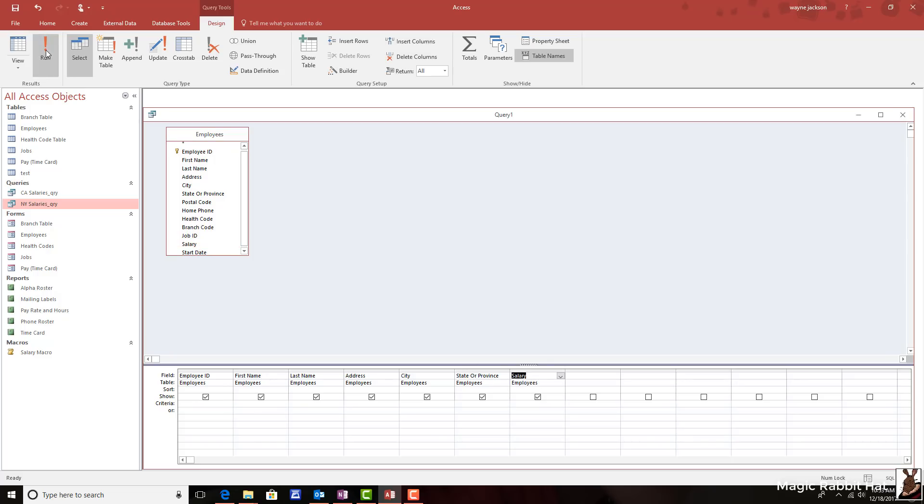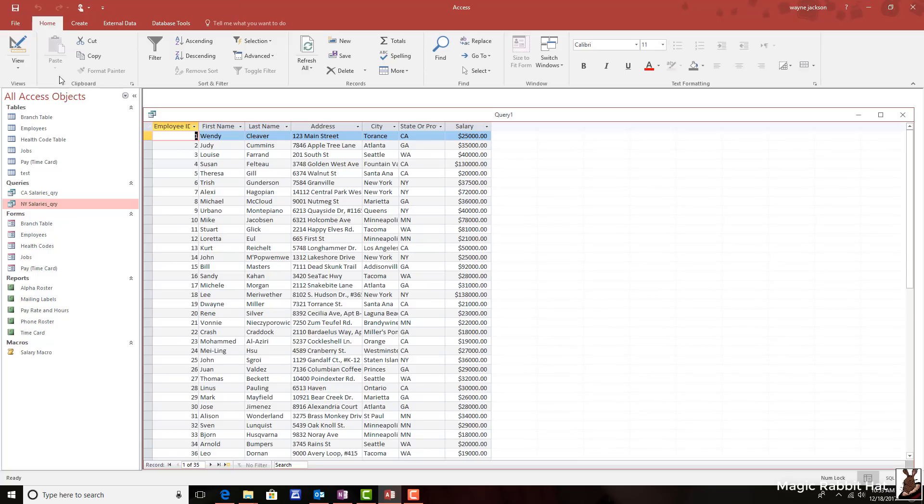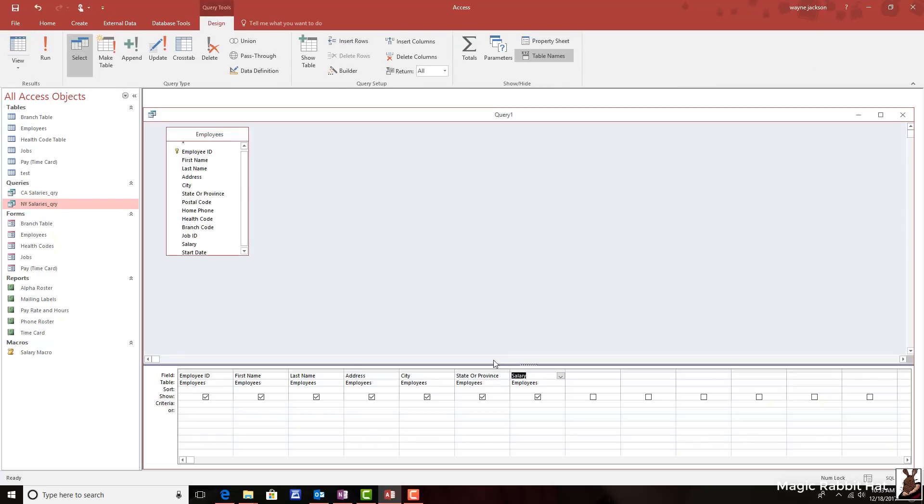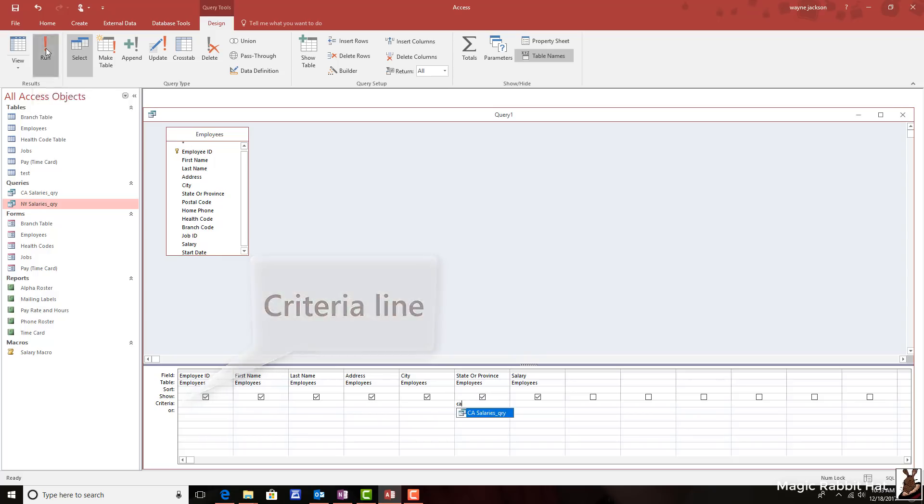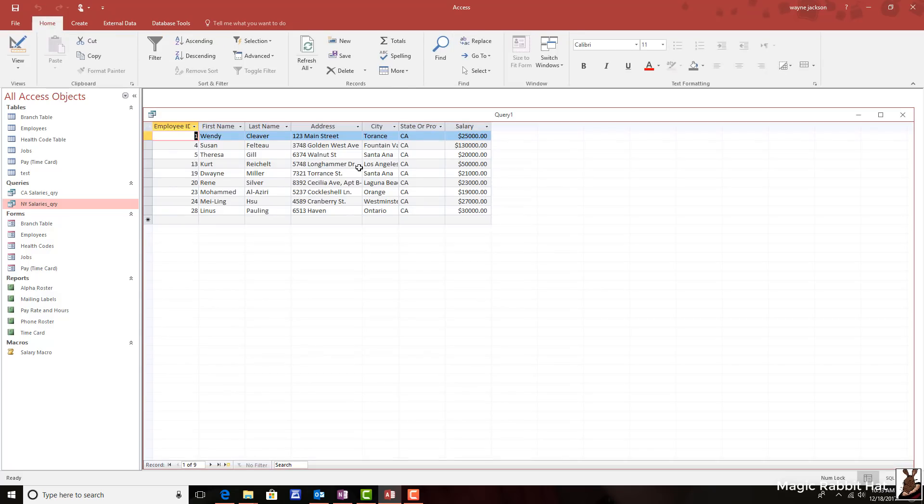So now when I run the query, what I get are all of the salaries for every employee in every state. Now I'm going to go back to the design view and then this time, change the criteria in the criteria line to just return the salaries from California. So if I click the run button, I now just see California salaries.